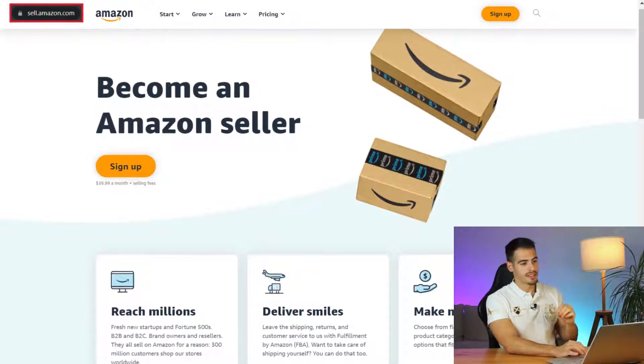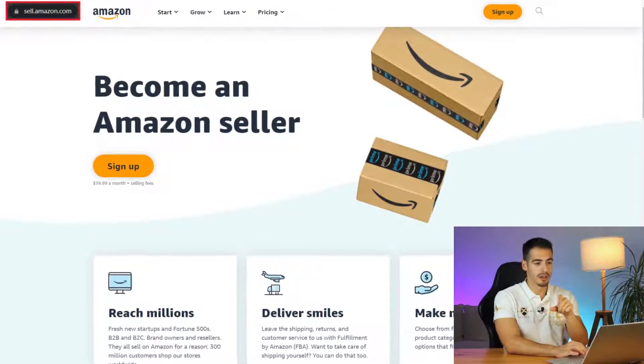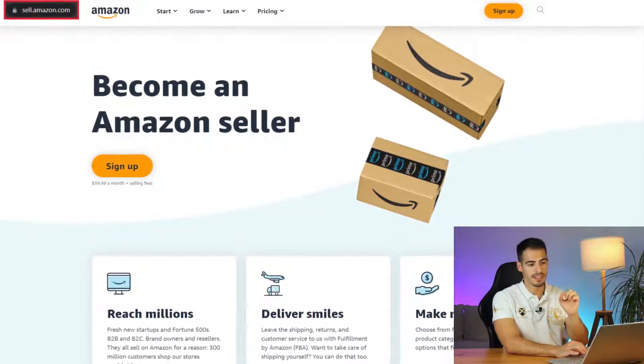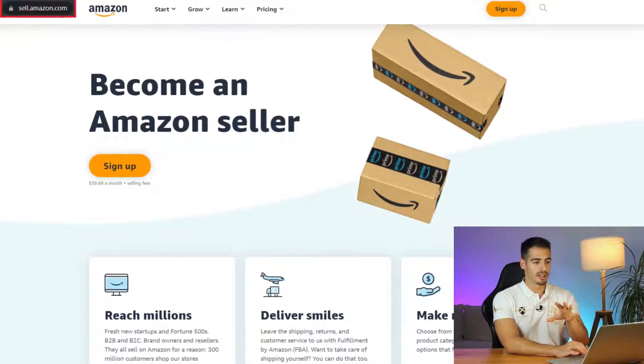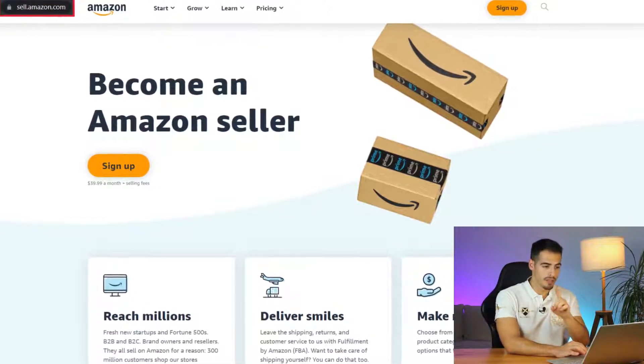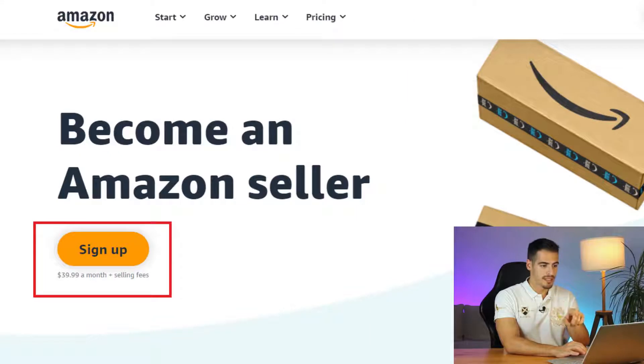Hi everyone, my name is Ali and in this video I'm going to share with you exactly how to set up your Amazon Seller Central account. The first step to become an Amazon seller is to go to sell.amazon.com. Before I click on sign up I want to give you a quick tip.